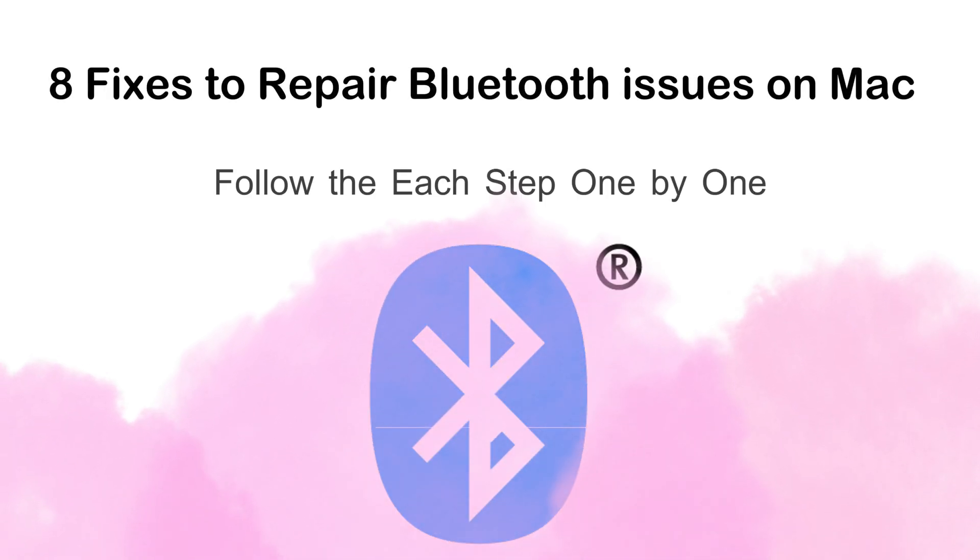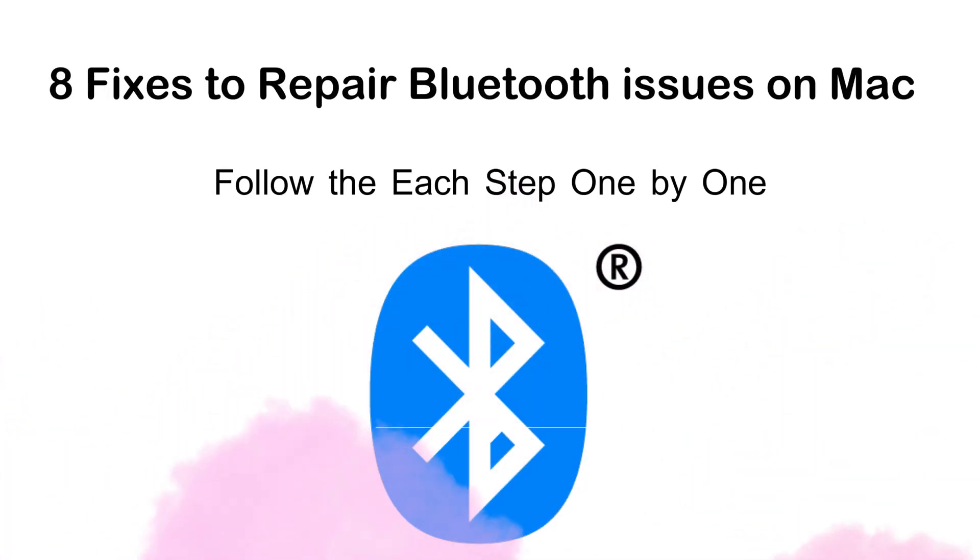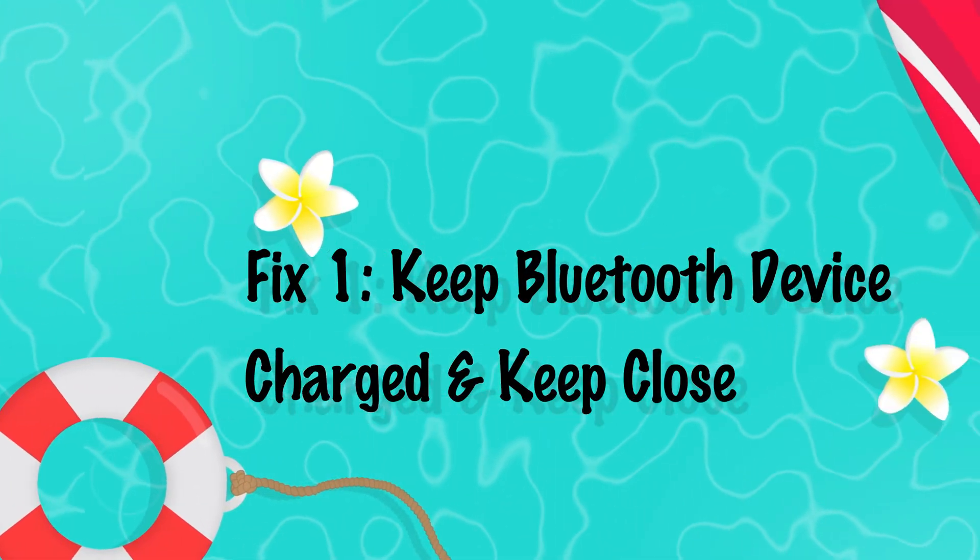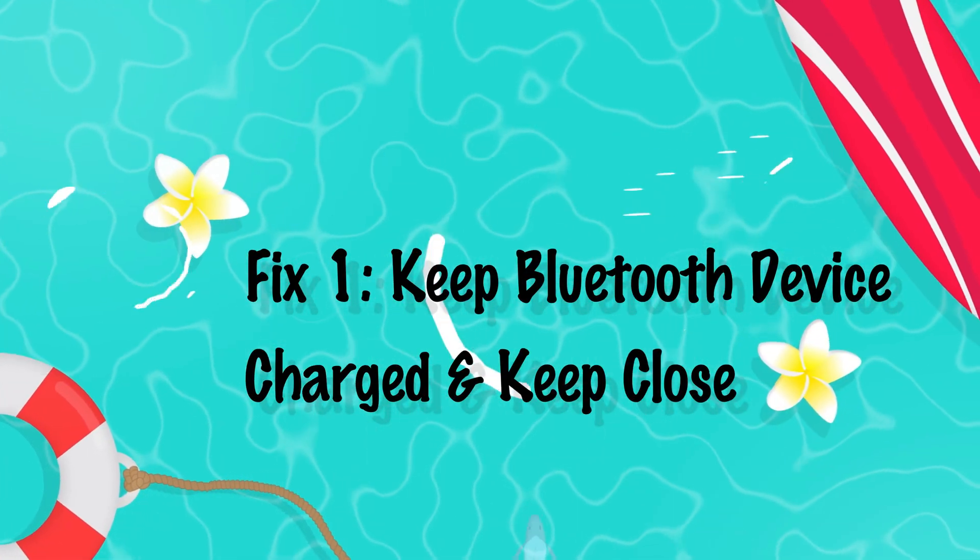Welcome to my YouTube channel. Learn how to fix Mac Bluetooth issues that won't pair and fail to connect with Bluetooth devices. I'll cover 8 solutions.